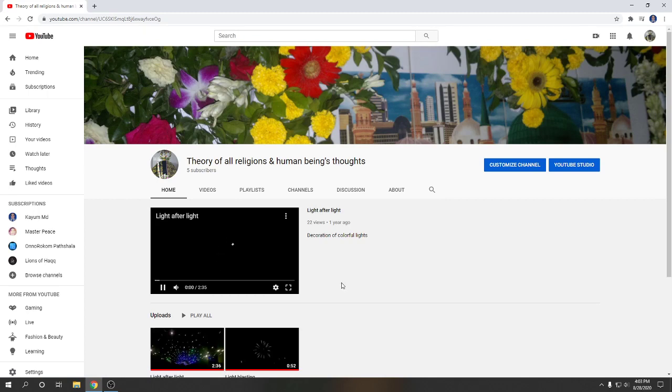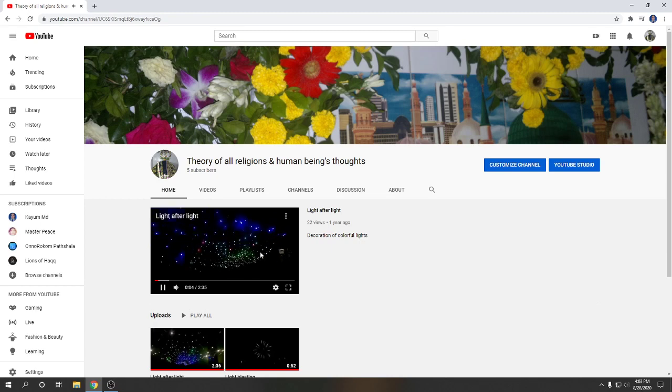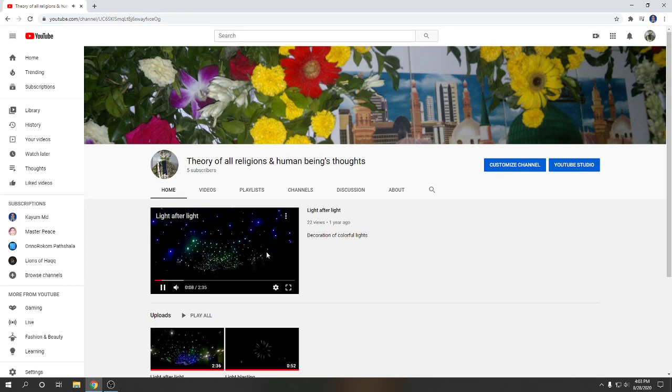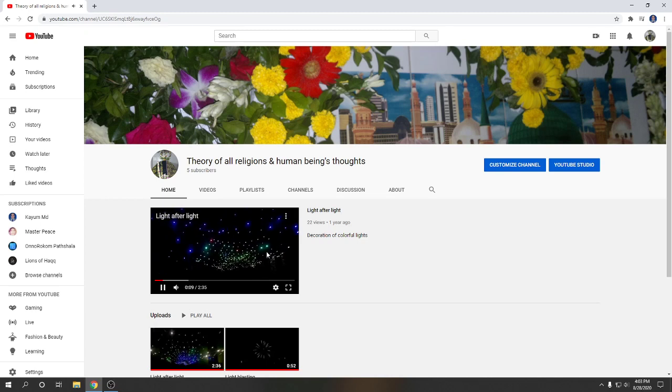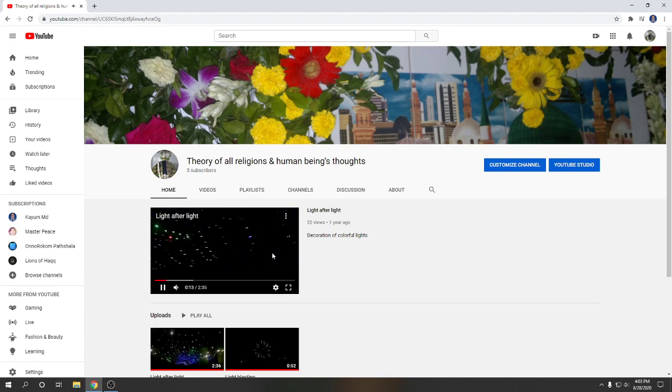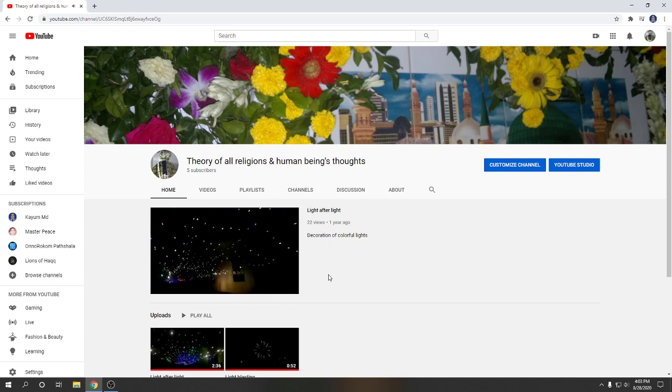So look at here, the video is playing automatically for new visitors for attracting them about the channel.